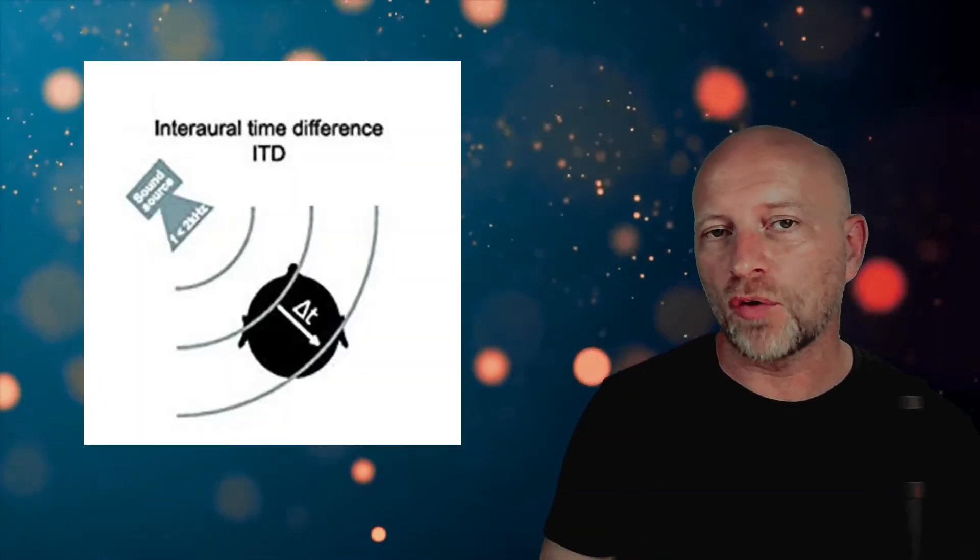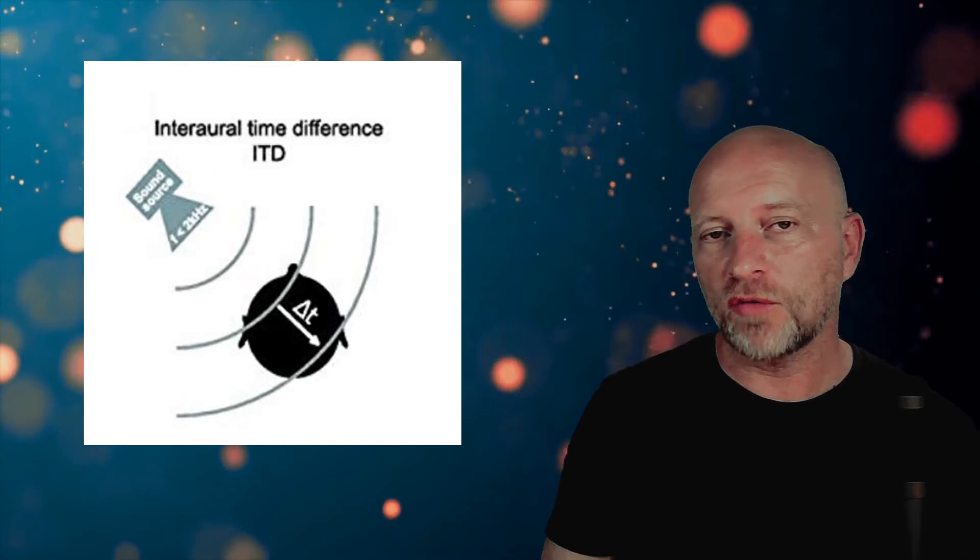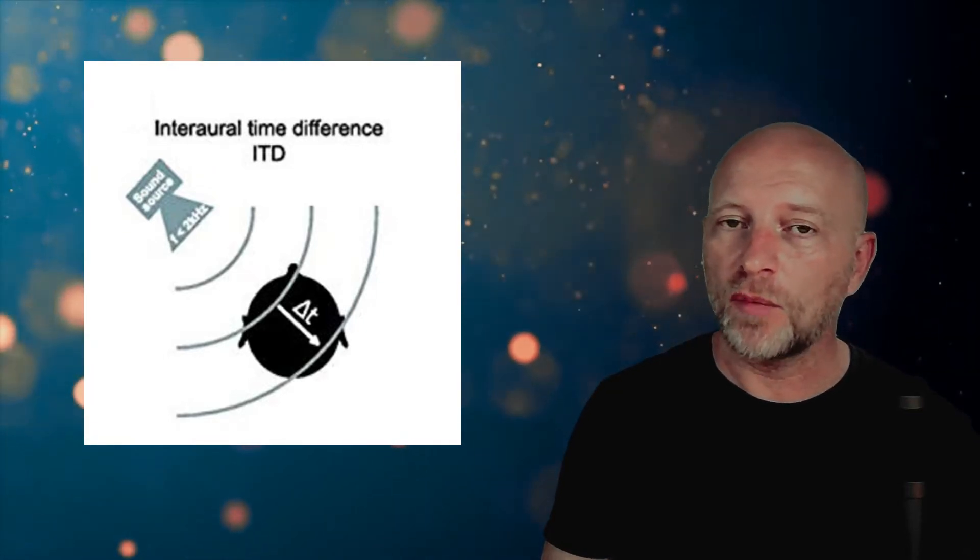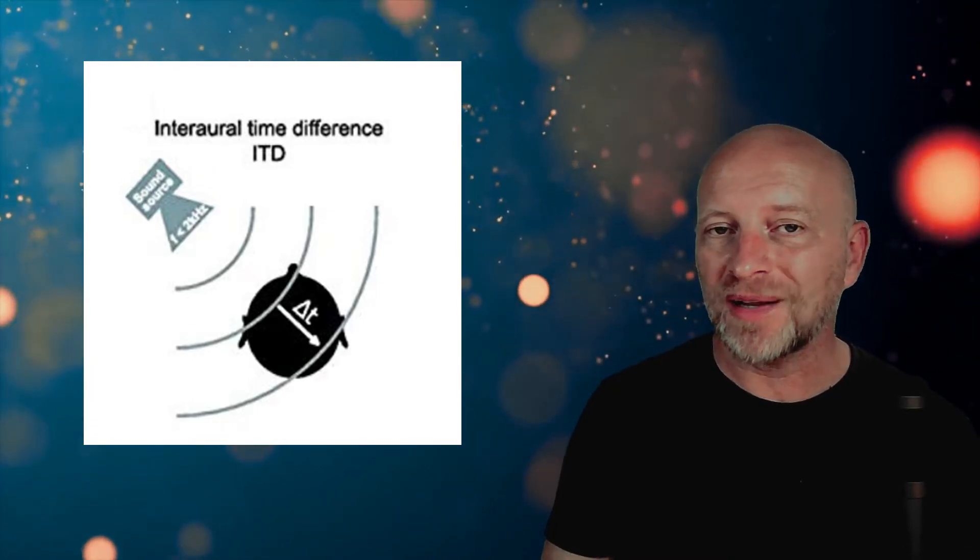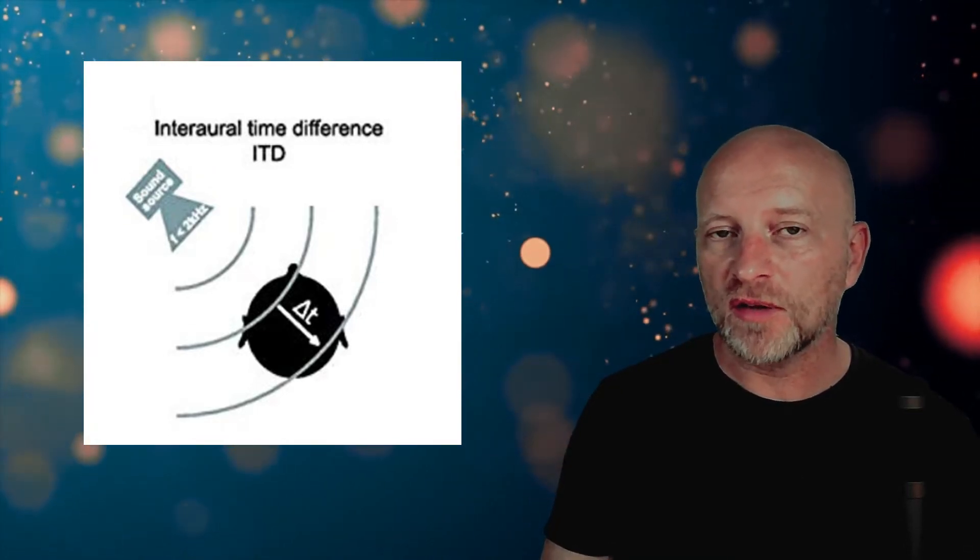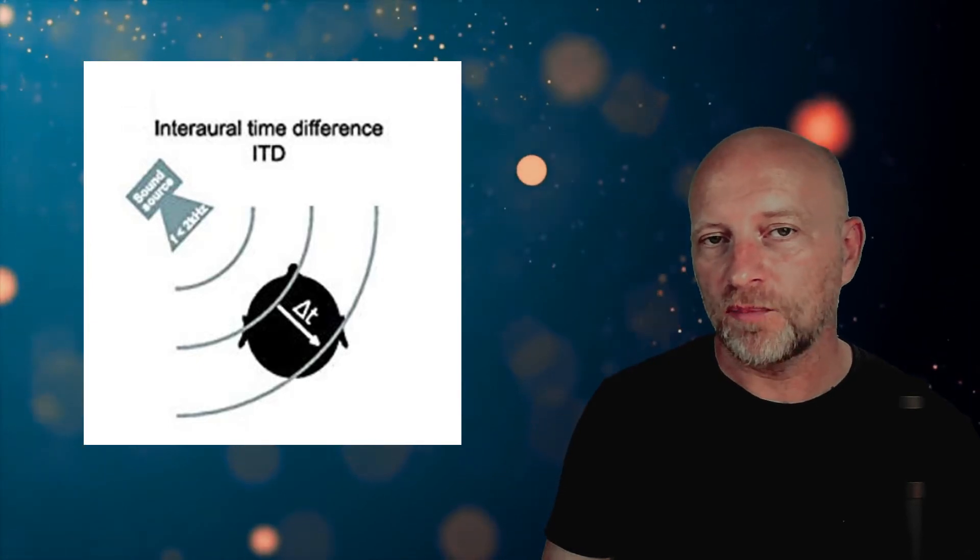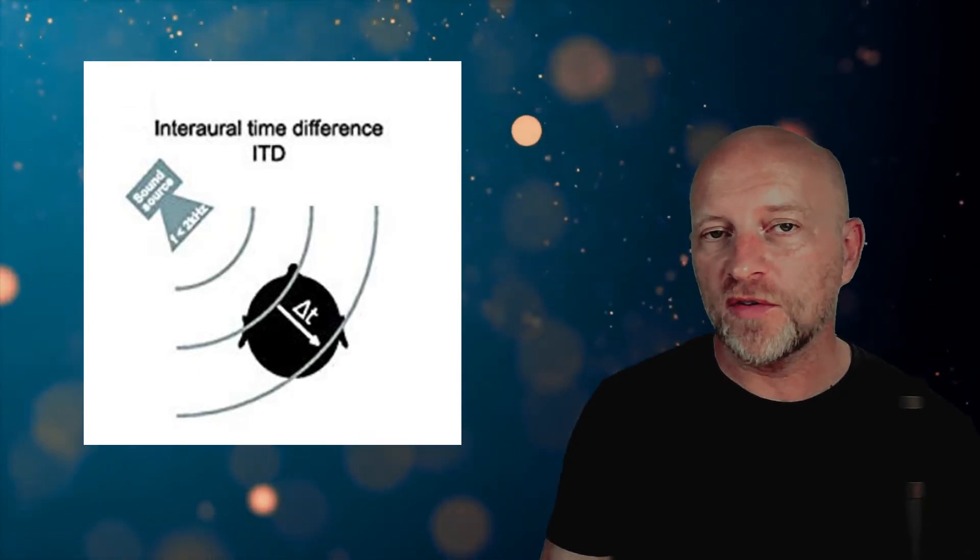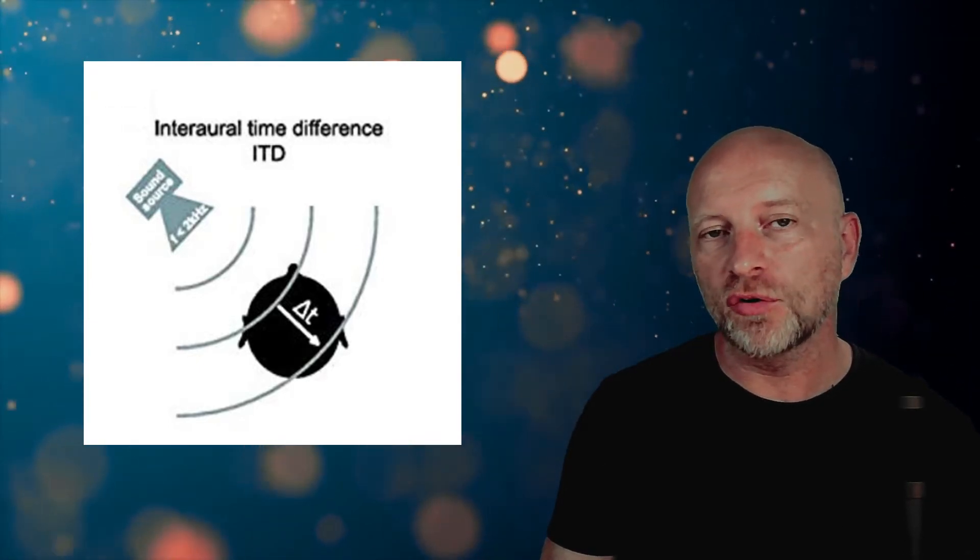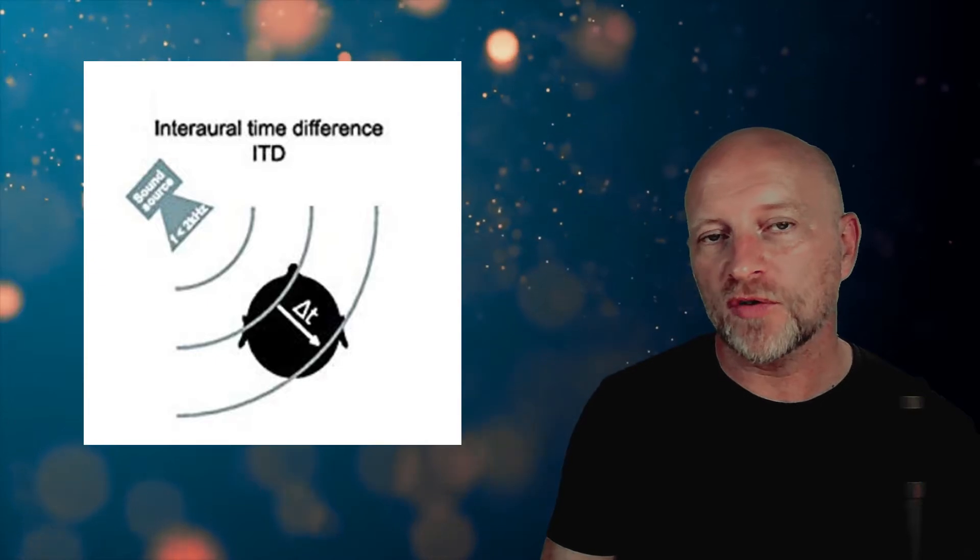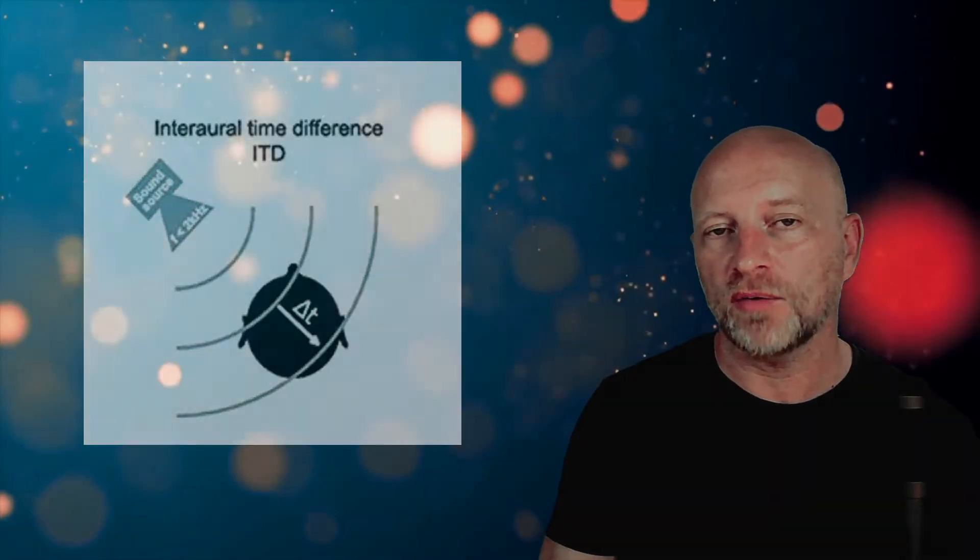The first clue is the interaural time difference. This reflects the fact that if a sound comes from my left, it will reach my left ear slightly before it reaches my right ear. The brain uses this difference in time to process the likely location of the sound.